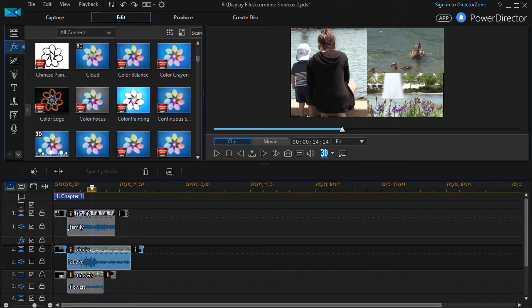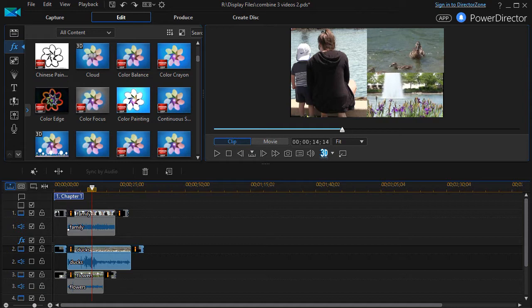In this tutorial in CyberLink PowerDirector, we're going to conclude our three-part series on how to take three videos, position them on the screen, and bring interesting opening and closing effects to each one of the three.